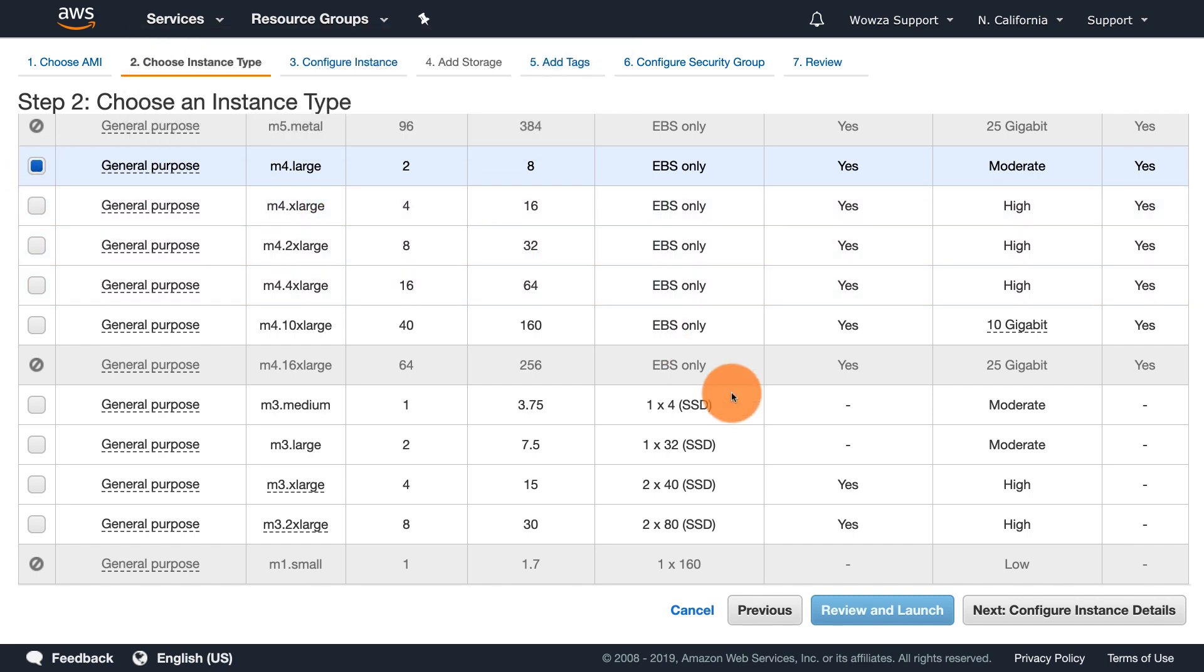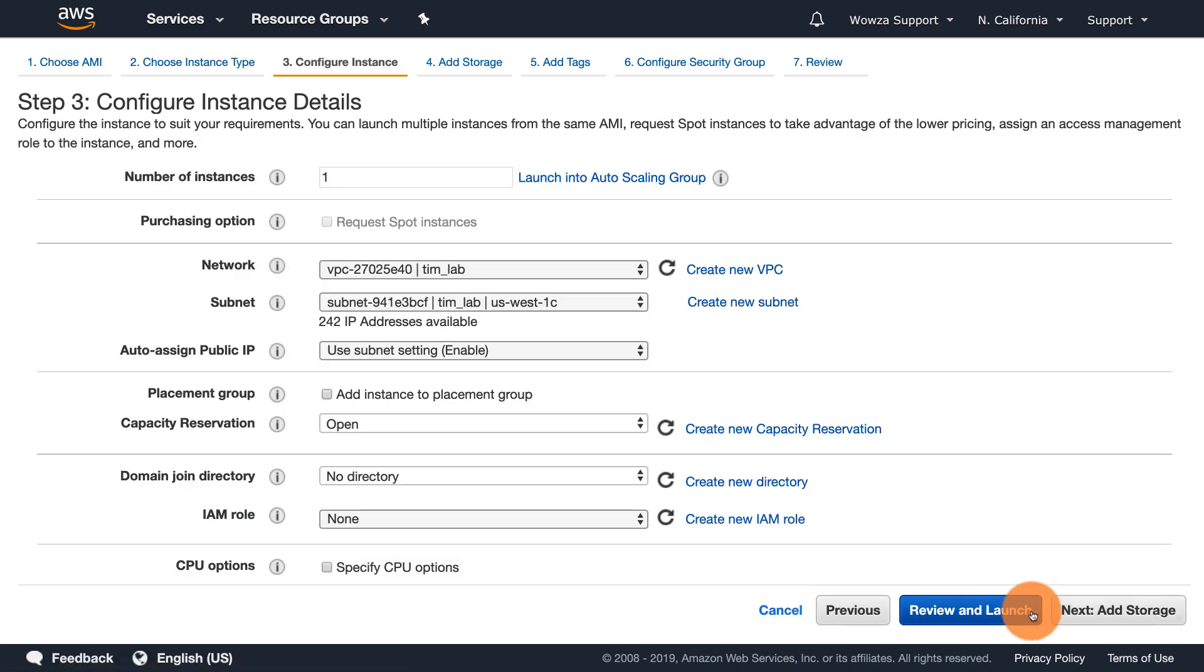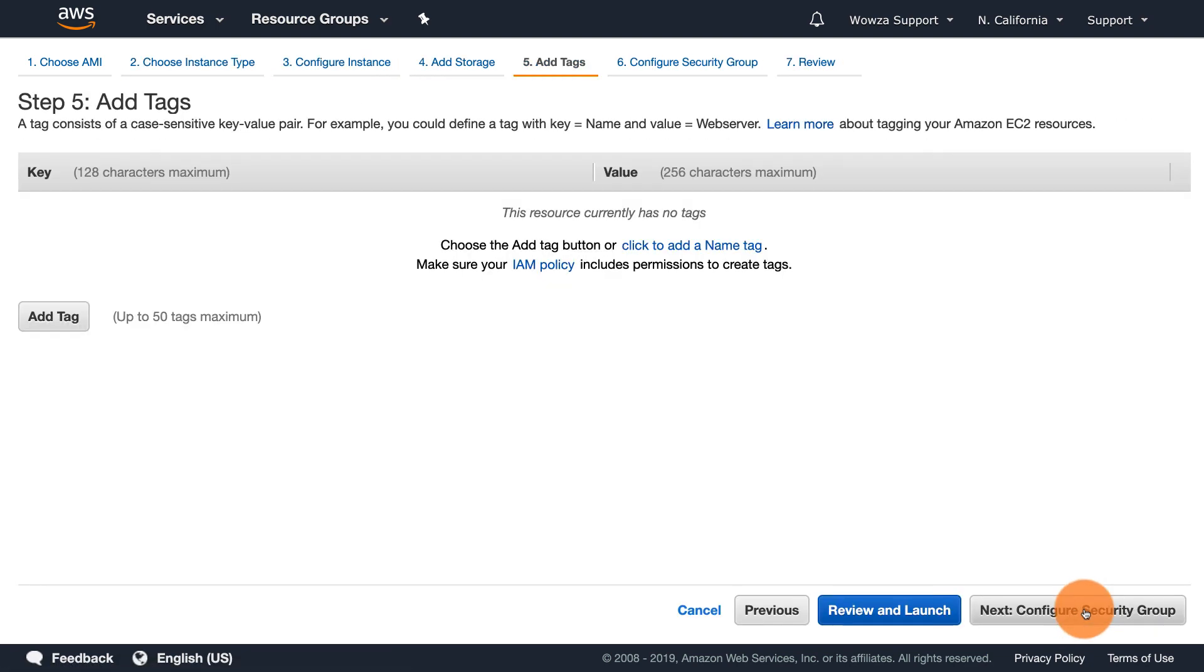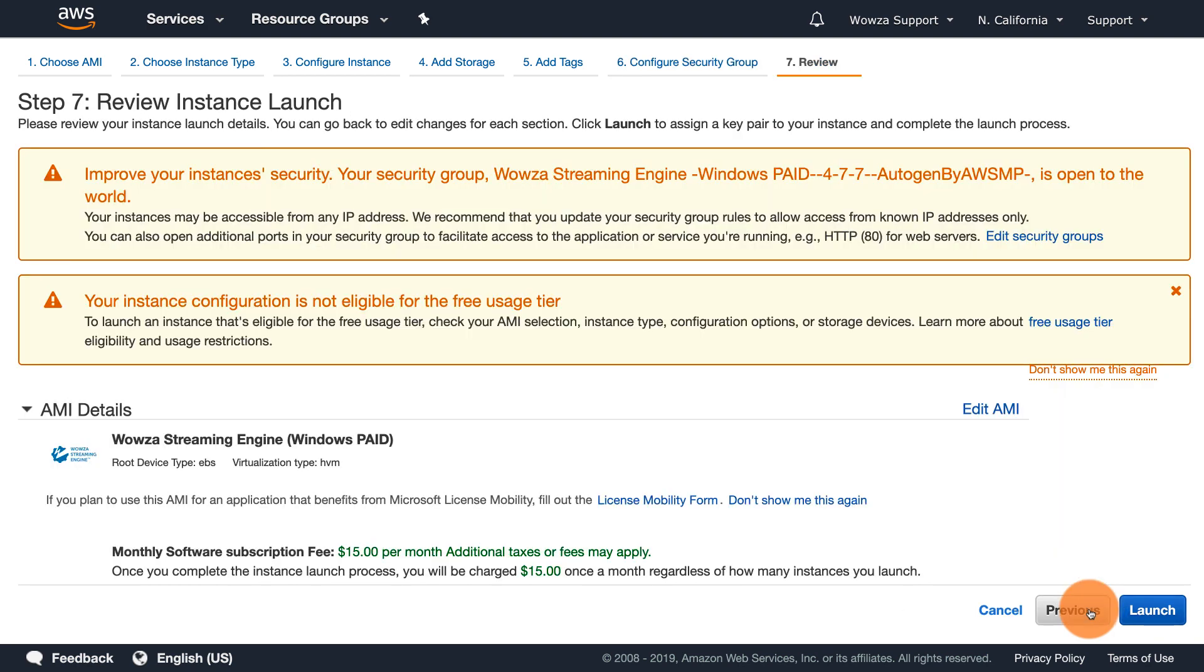The next steps are automatically populated with the best recommended settings, so you can review them and make changes or go directly to review and launch.